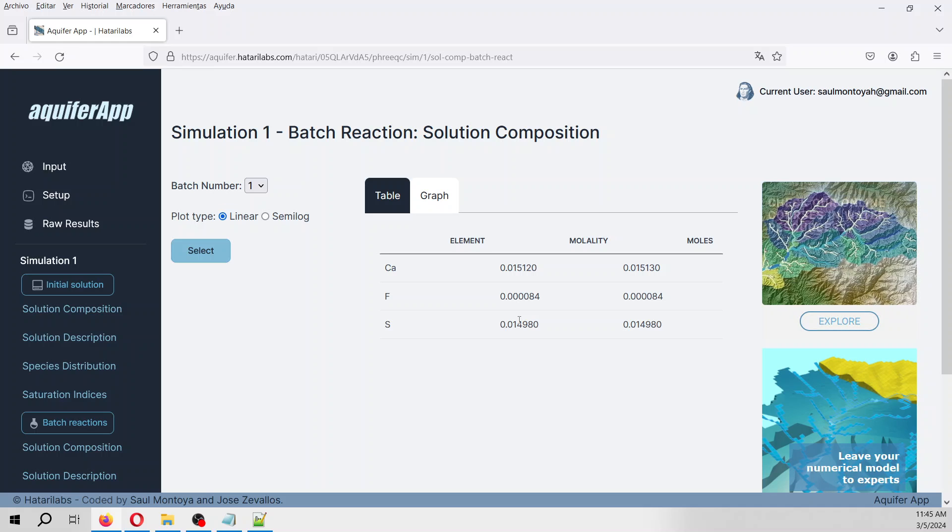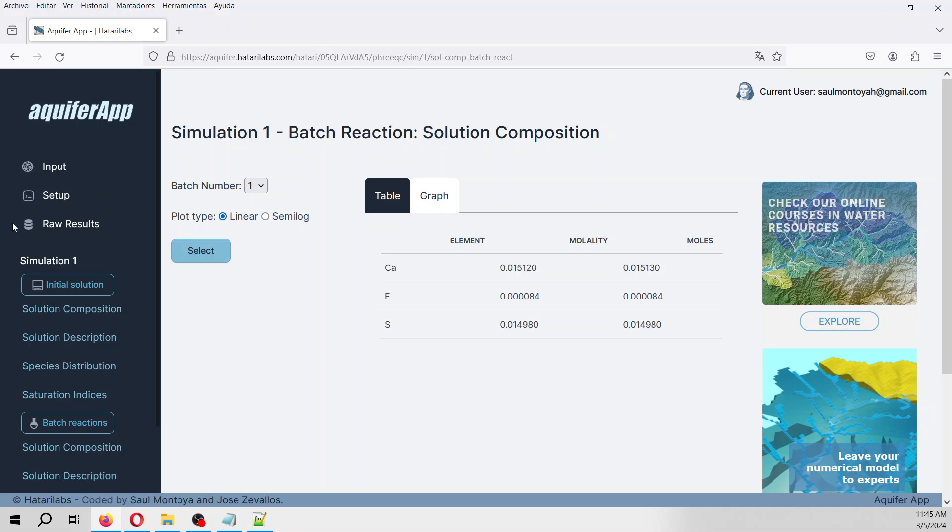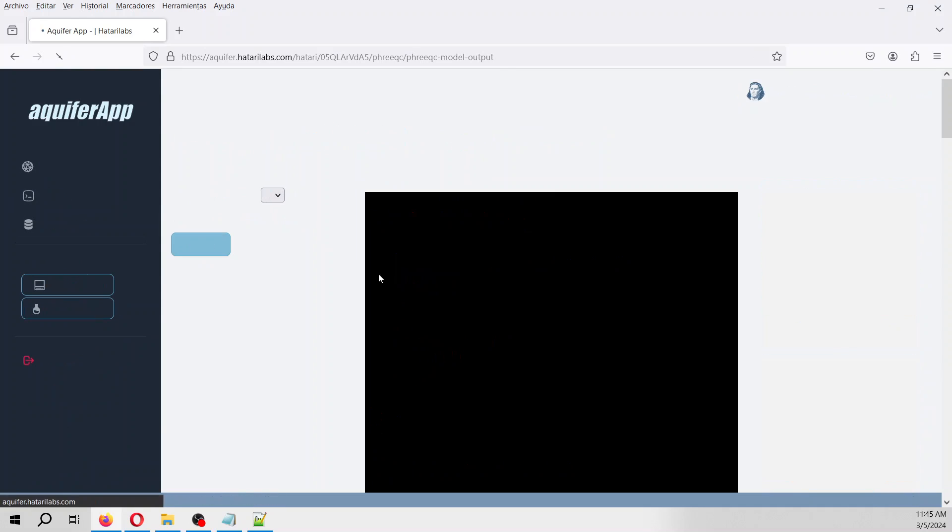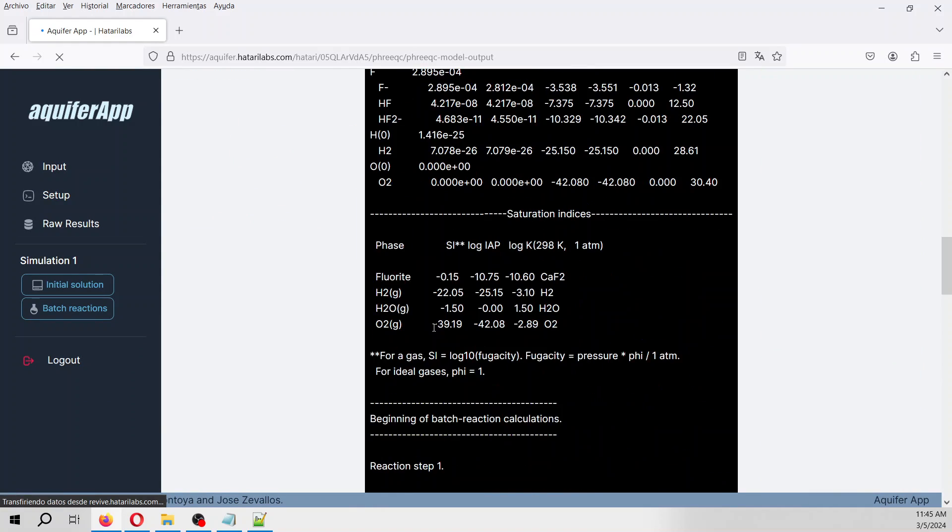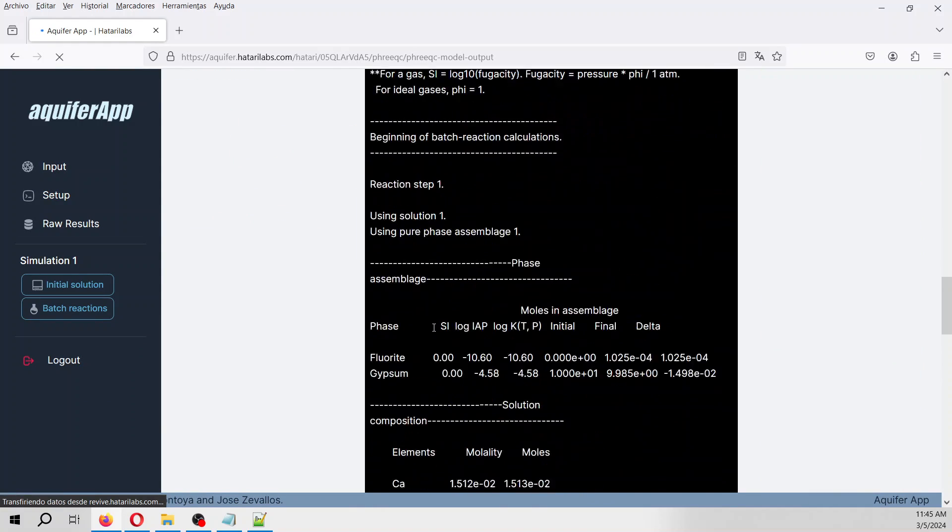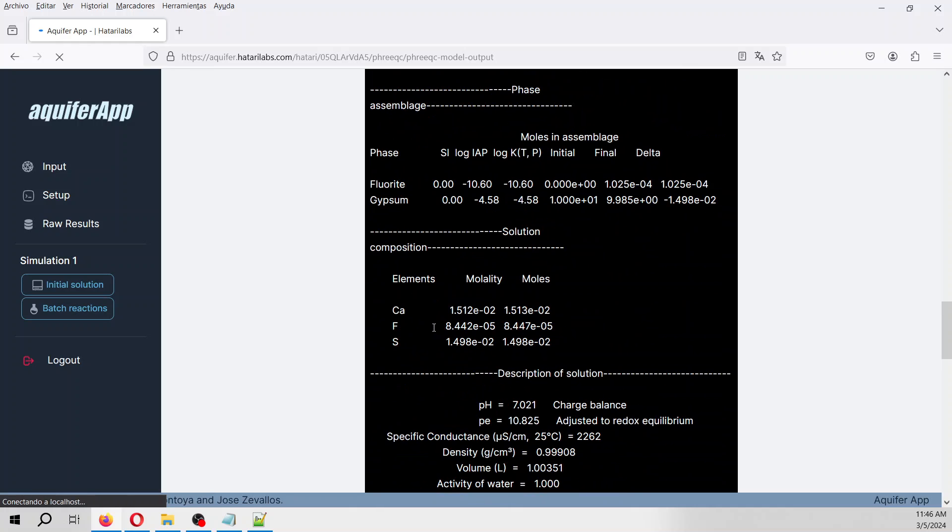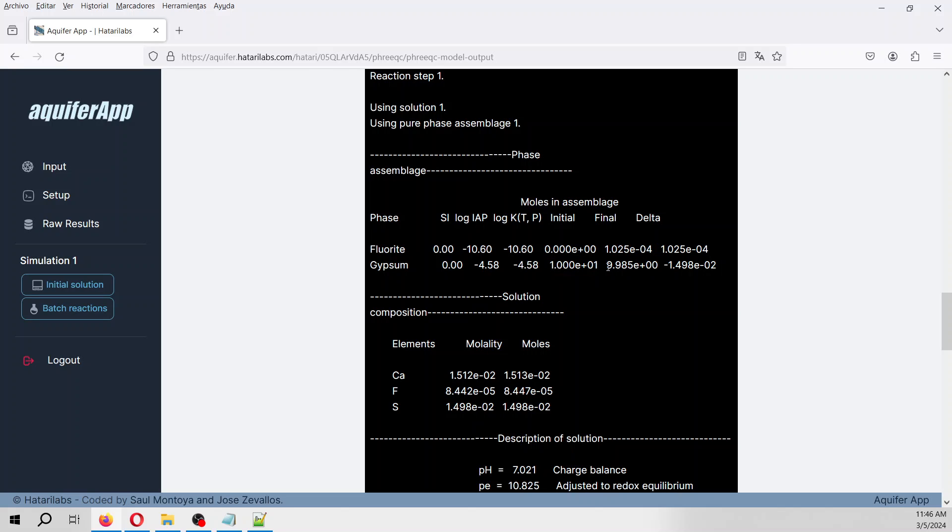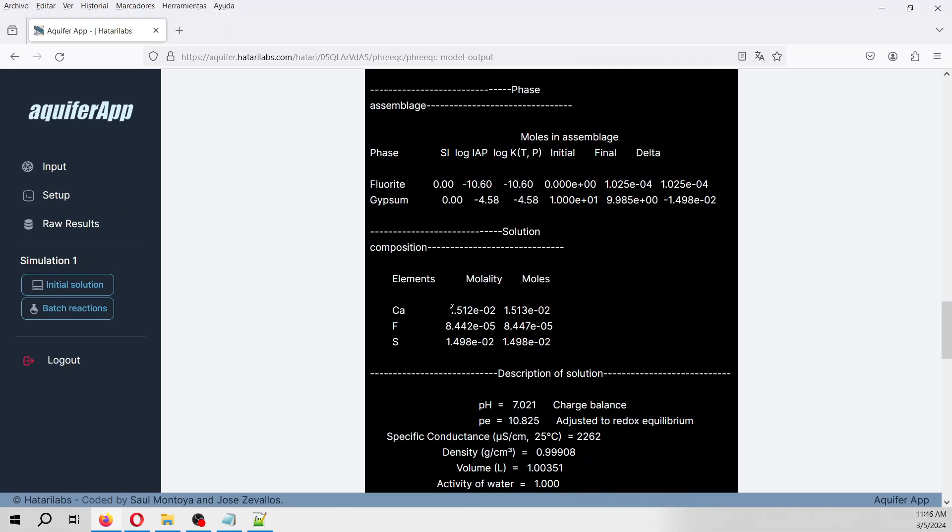Where do you see that? Here on raw results we go to phases. At the beginning there was no fluoride, and at the end was 1.1·10^-4 moles of fluoride, so that has been precipitated. At the beginning there was 10 moles of gypsum, and at the end it was 9.95, so 1.49·10^-2 moles of gypsum has been dissolved. This is why we have more calcium, more sulfur, and less fluoride.